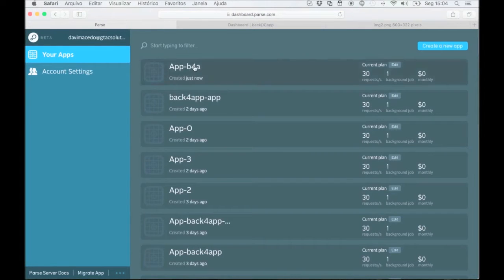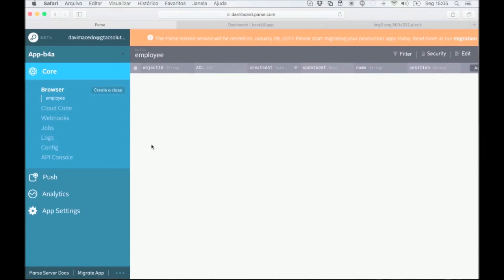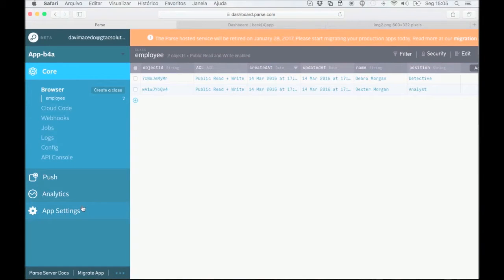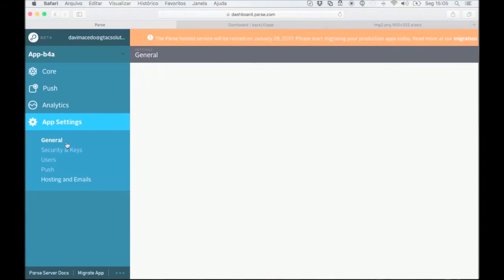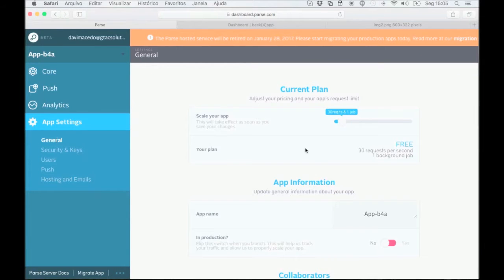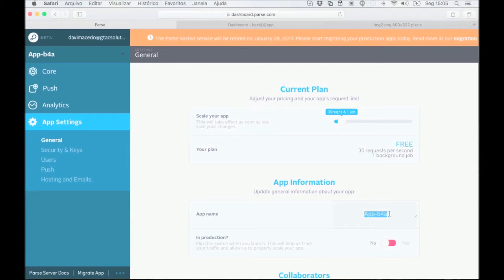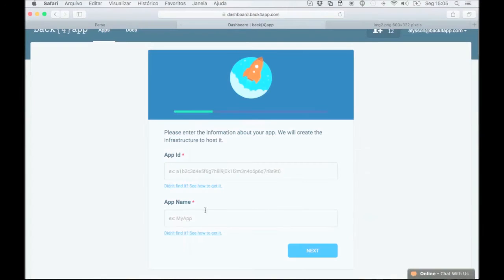Log into your parse account and then click on the app you'd like to migrate. Go to app settings in the sidebar. Under the general section, you can find your app name located under app information. Copy the app name and paste it into the app name form on Back4App.